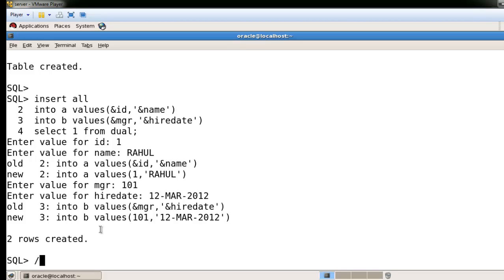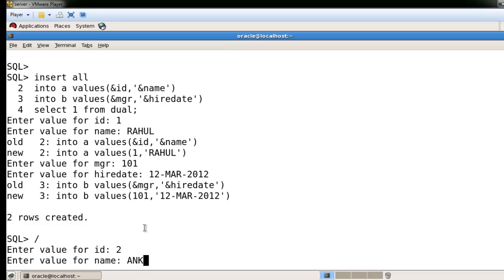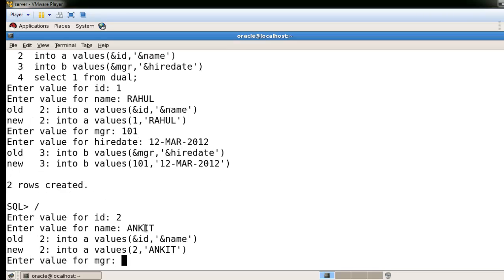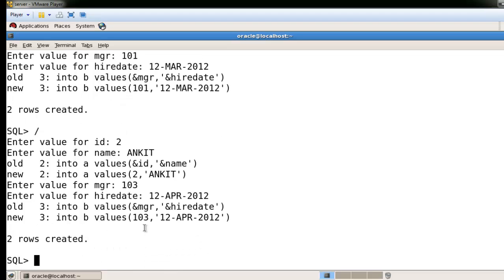Pressing the forward slash key will execute the last previous command automatically. Now I'm giving ID as 2, name as Ankit, MGR number as 103, and hire date as 12 April. So you can use that method to insert multiple records at the same time in multiple tables. This is the first method.